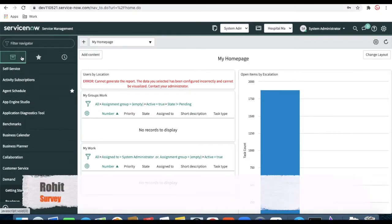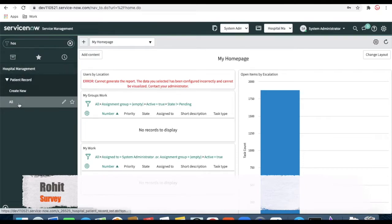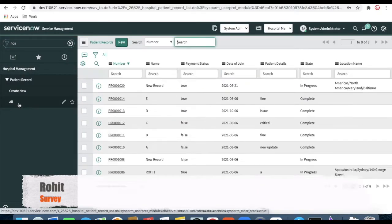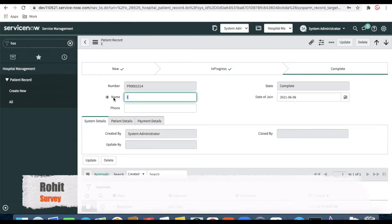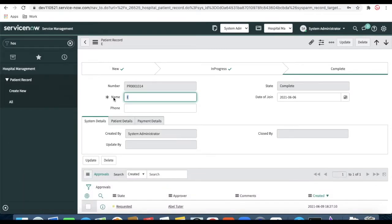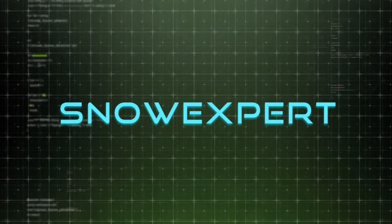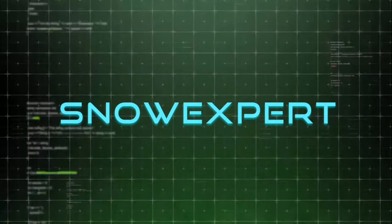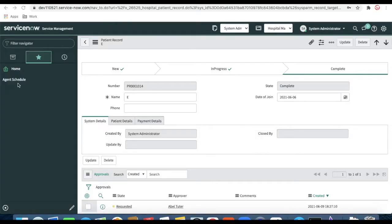So why is a survey needed and how can the survey be triggered? A survey is needed whenever a particular thing is completed. For example, in hospital management, whenever a patient record state changes from 'new' to 'in progress' and from 'in progress' to 'complete', it means the patient record is completed and we should take input from a user. That's when we need a survey.